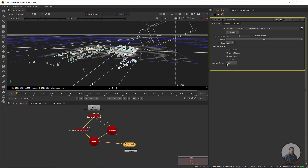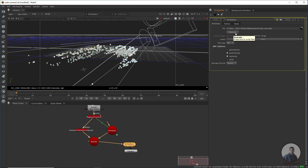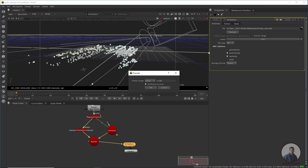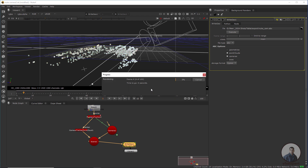In the storage format, select Ogawa — this is an important setting. Now click Execute, select your frame range, and press OK.